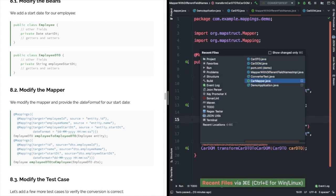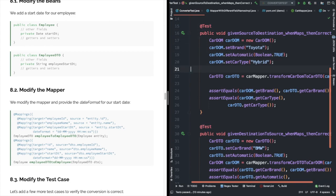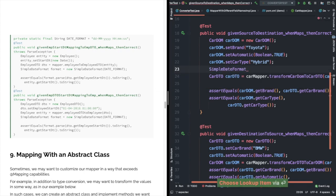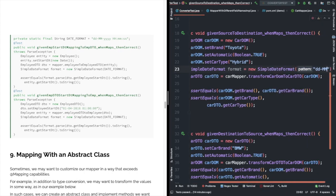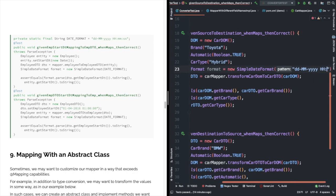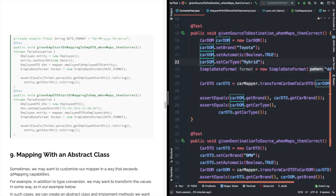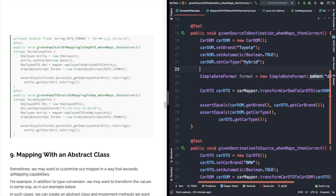After doing any such change, we need to regenerate the MapStruct class. We will be required to run mvn clean install to generate that code. Now we are tweaking our test case to accommodate this new date format. In line number 23 in our ConverterTest, we are simply adding the SimpleDateFormat for our expected part in the assertion.